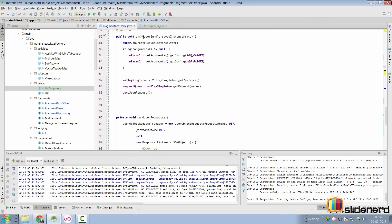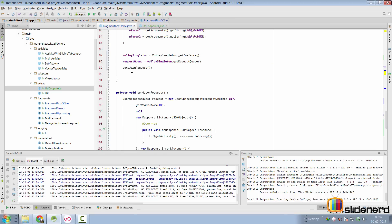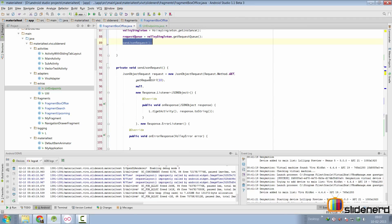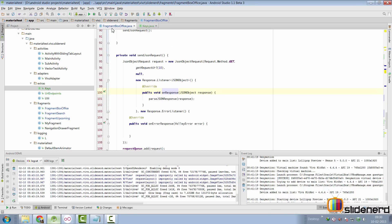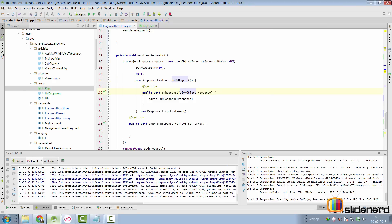Inside my onCreate, I have called a method called sendJSONRequest, where I simply construct the JSONRequest and add it to our request queue. Inside our fragment box office class, we have the method sendJSONRequest, and inside that we have the onResponse method where we get our JSON object response.